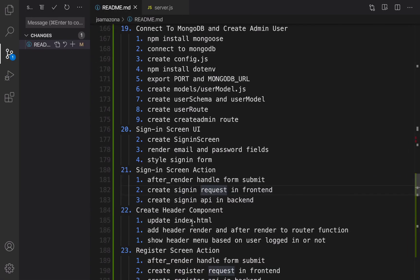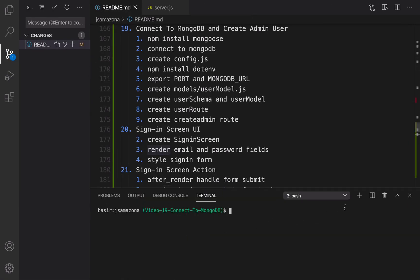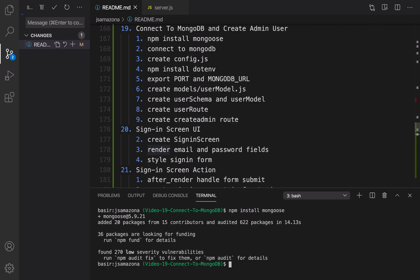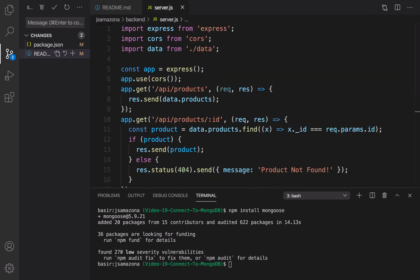After installing, open your terminal and create a new terminal in the root folder of JS Amazona. You need to install Mongoose. It's like an ORM — Object Relational Mapper — that makes it possible to work with JavaScript objects inside your Node application and save those JavaScript objects as MongoDB documents inside MongoDB collections. After installing, it's time to go to server.js to connect to MongoDB.